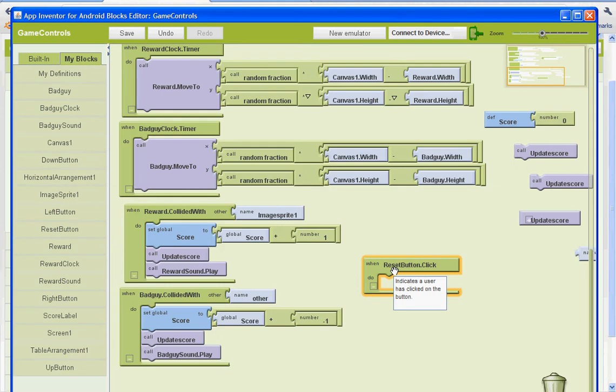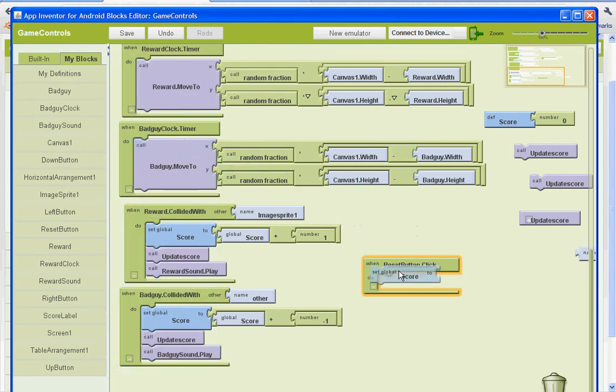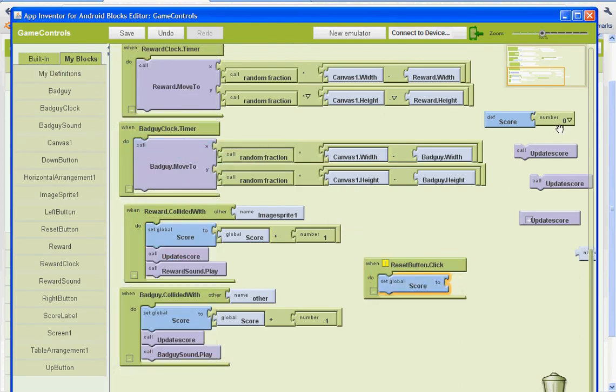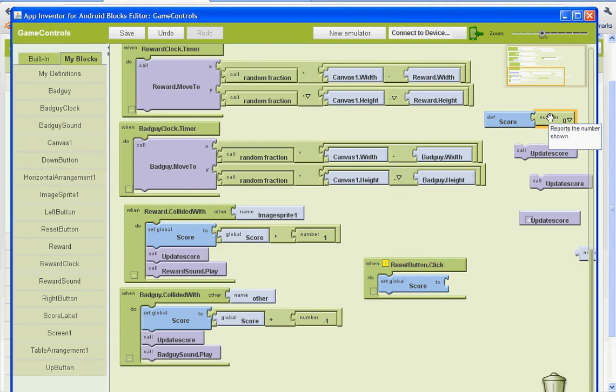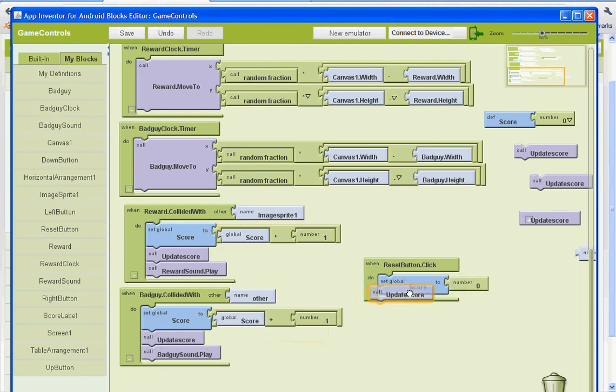We want it to set the global score to zero. So set global score to, and then we're going to give it a value of zero. So I'm just going to copy and paste this one. Control C, control V. And we want it to update the score. So I'll take this procedure and do control C and control V. And copy and paste it there. And save it.